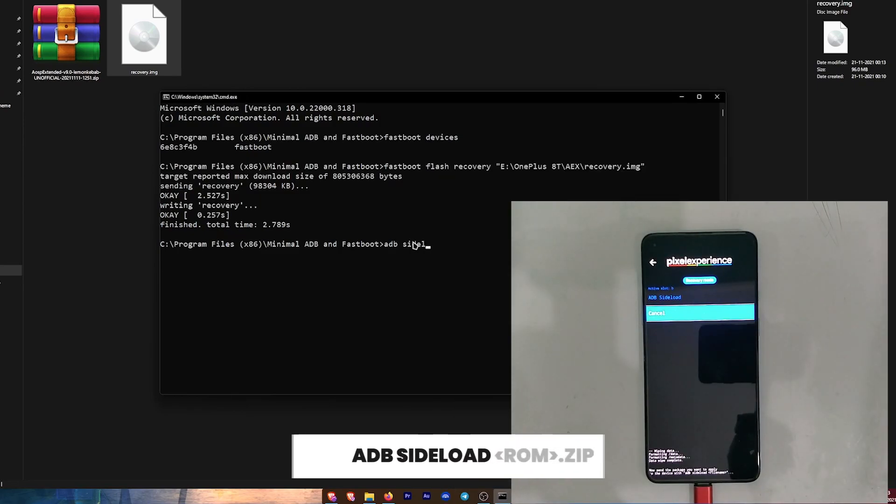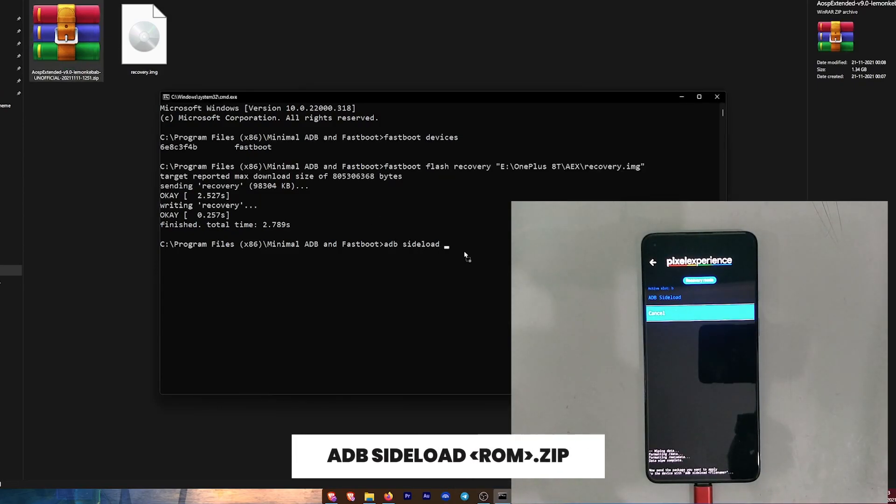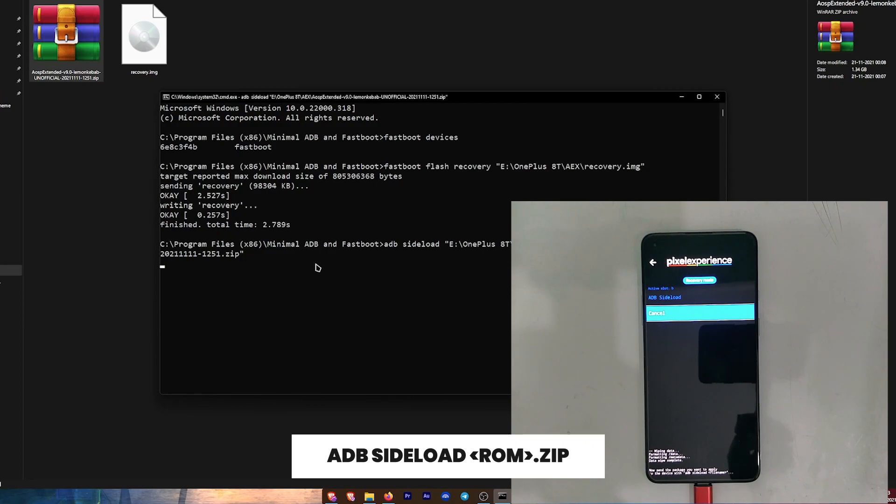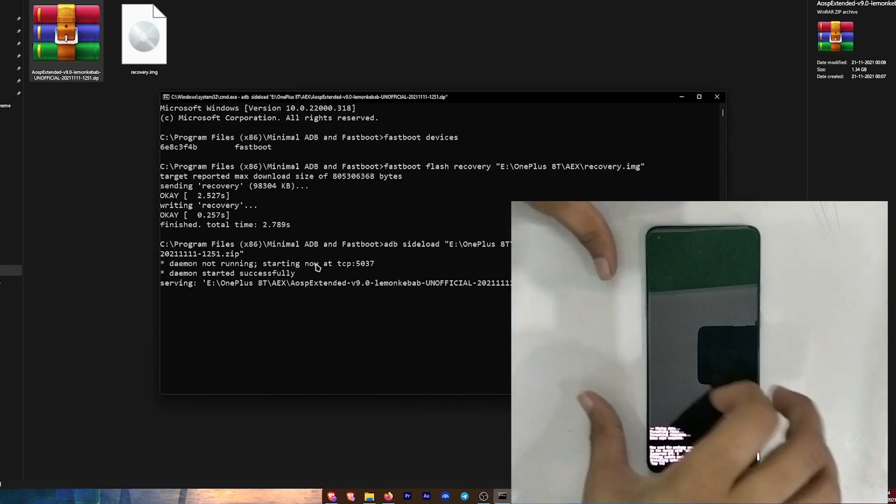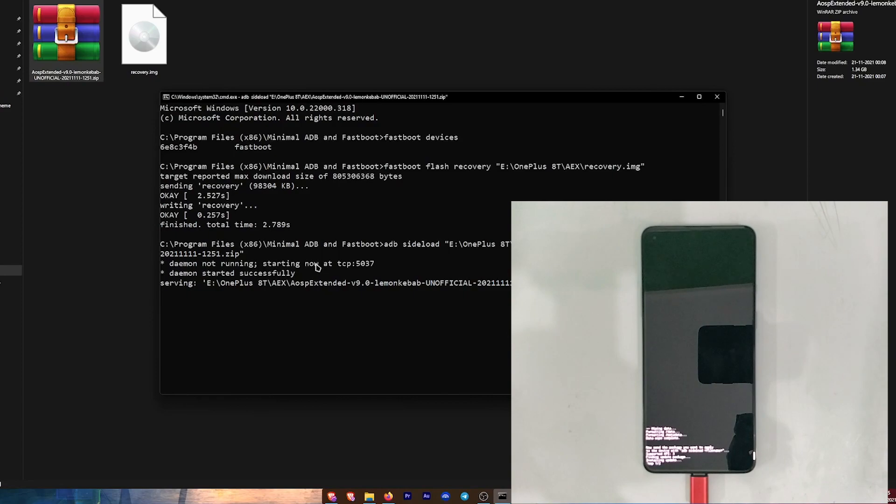In CMD, type 'adb sideload', drag and drop the ROM file. Now the ROM is flashing on your device and this is going to take around four to five minutes. This will give you an error around 47 percent - don't worry, your ROM is installed.